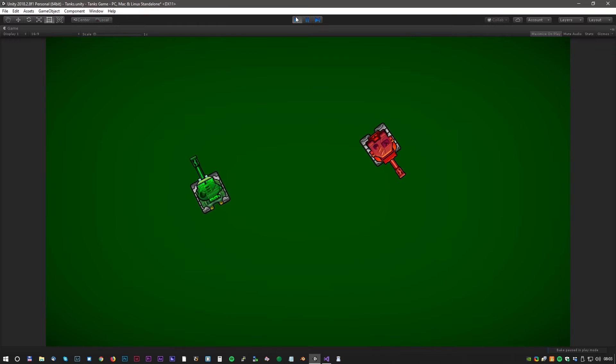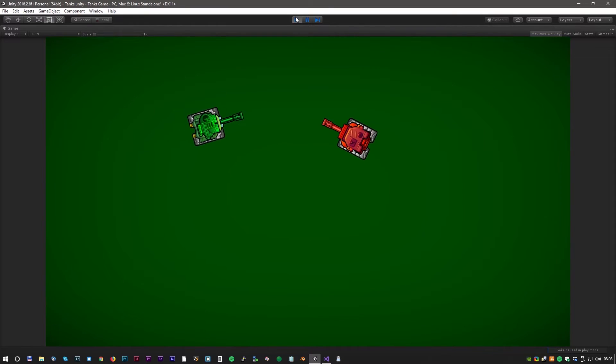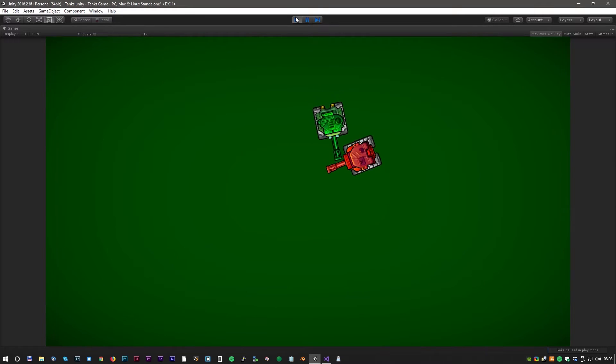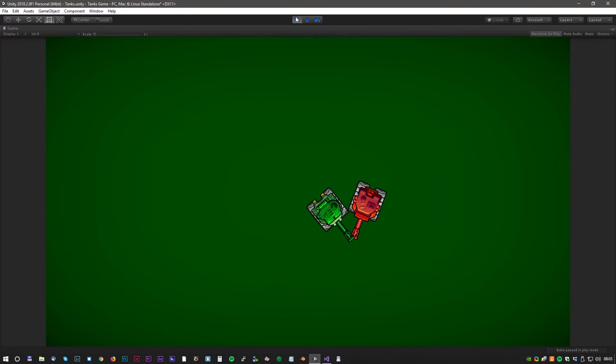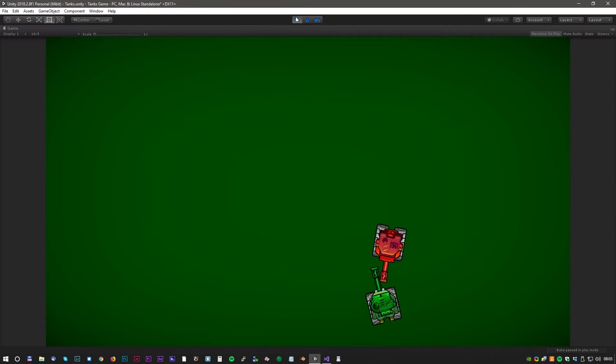Let's test again. Oh yes, this is so beautiful. We have two independent tanks and the collision detection works fine as well.